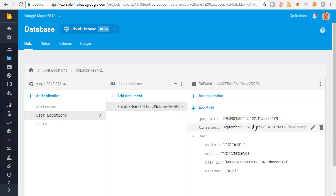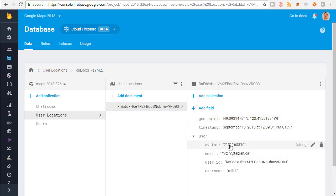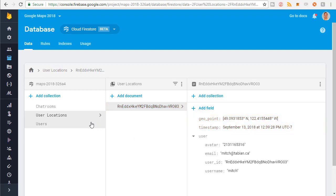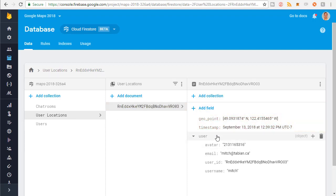If I click on user location, we have a user — the one I'm currently logged in with. We have the user information: avatar, email, user ID, and username. We also have a geopoint and a timestamp of when that geopoint was updated. You can see it's updating constantly — that's because in the completed version of the app, there's a service that runs in the background that keeps updating the location. For this video, all we're going to do is upload it once; we're not going to build the service yet. We're just focusing on building this collection and getting it started.